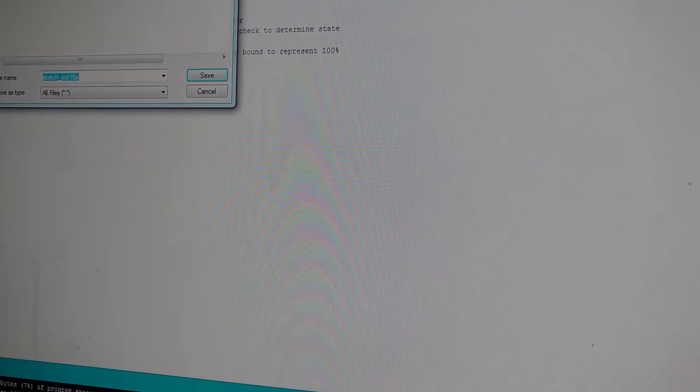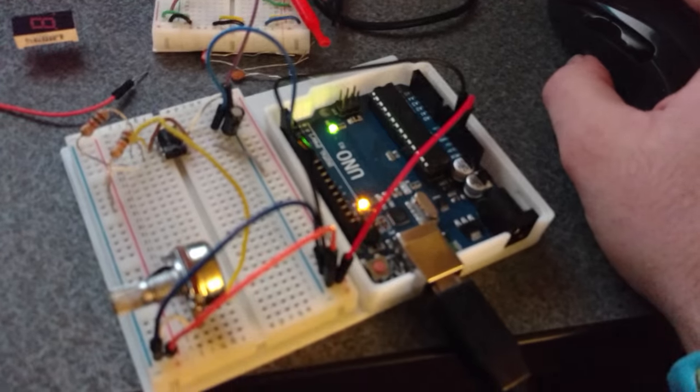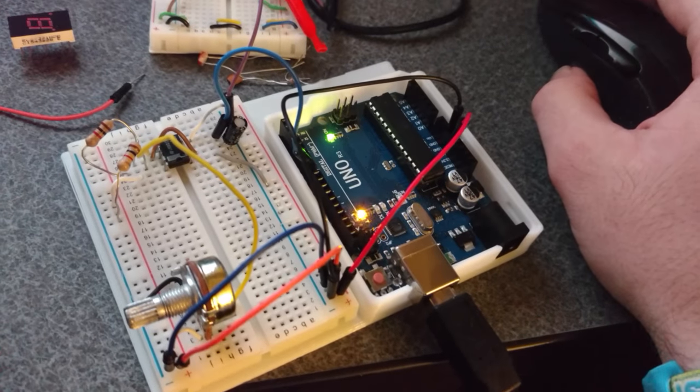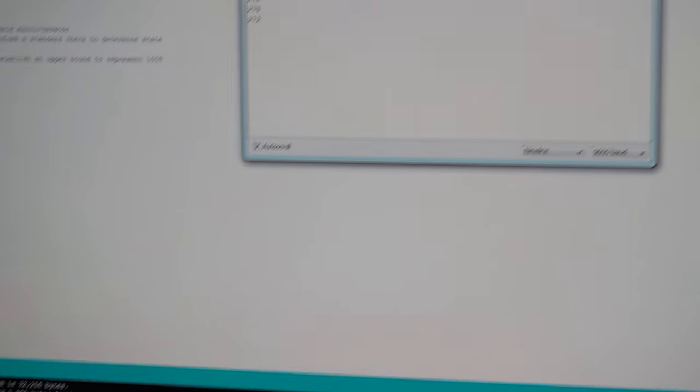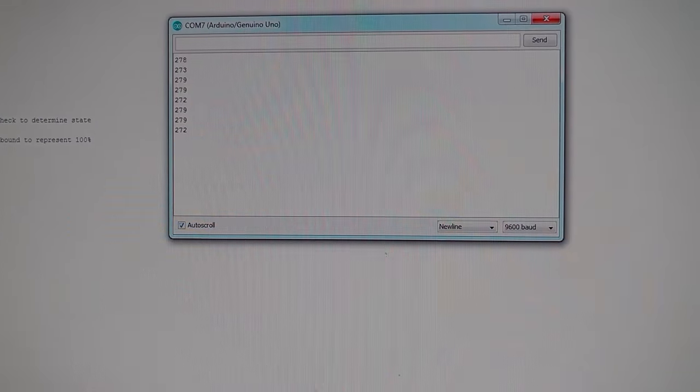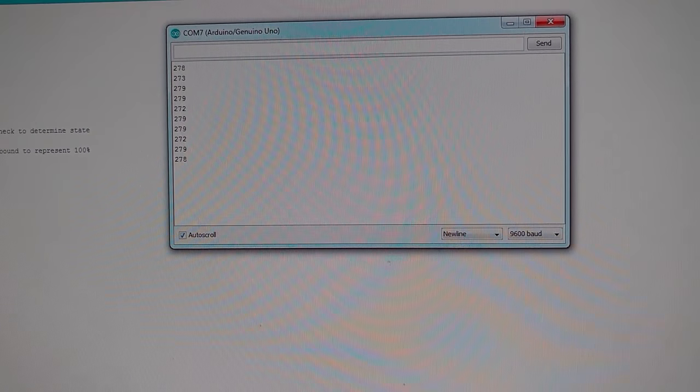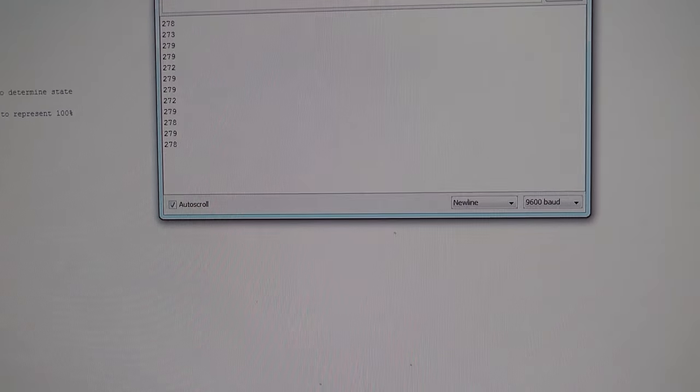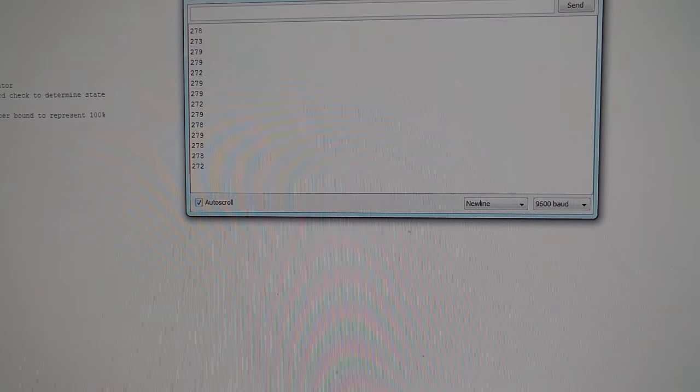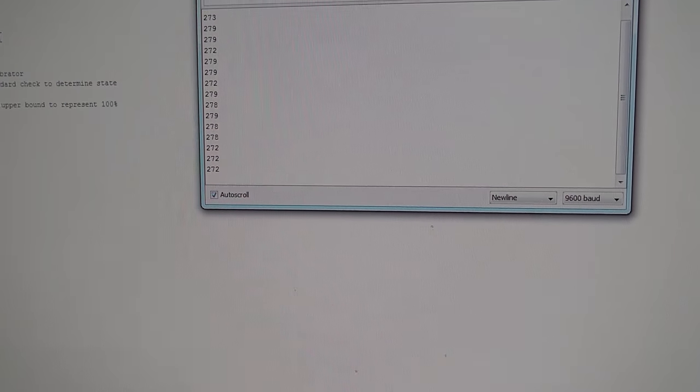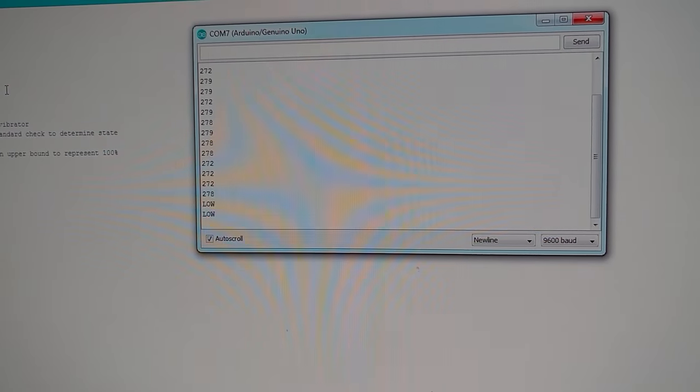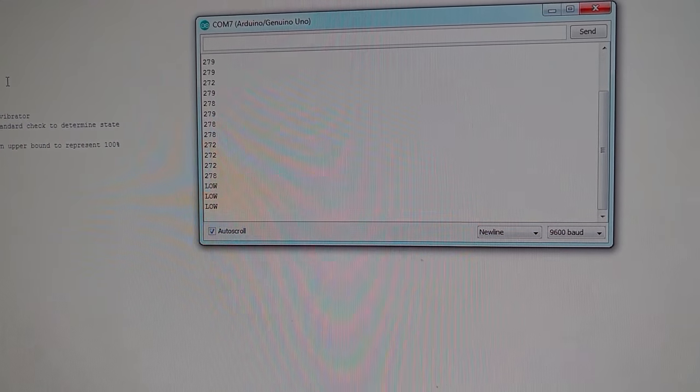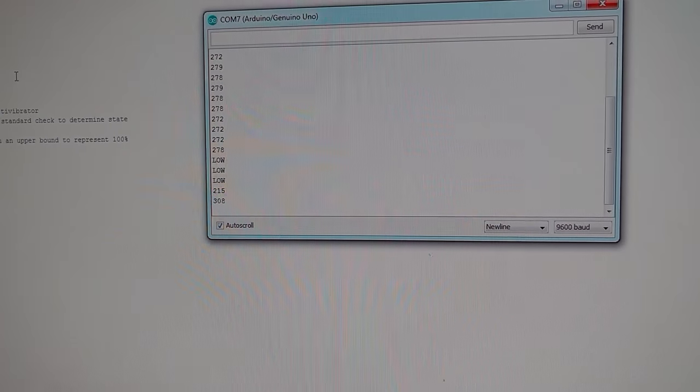So let's go ahead and start this. Open up the serial monitor. And from there we're already starting to get some low values. This is about trim pot almost turned completely down. Let's go ahead and turn it completely down. See? Low. Low. Starting to turn it up again. Starting to get values.